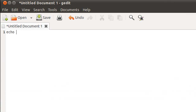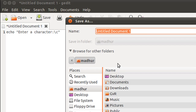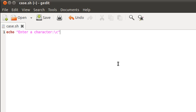On the first line I'll use the echo statement and ask the user to enter a character. I'll save the script file before typing in the code because I like the syntax highlighting feature of this text editor. I'm going to give it the name case.sh and save it in my home folder, and on the next line I'll use read to store the input in a variable called var.